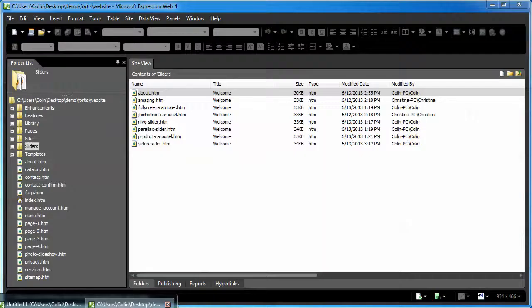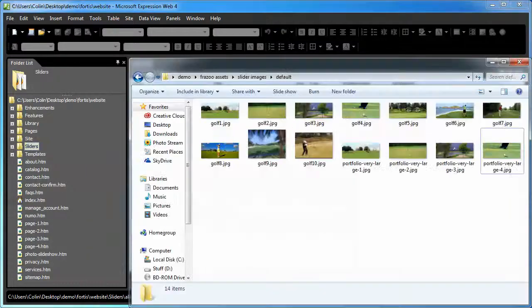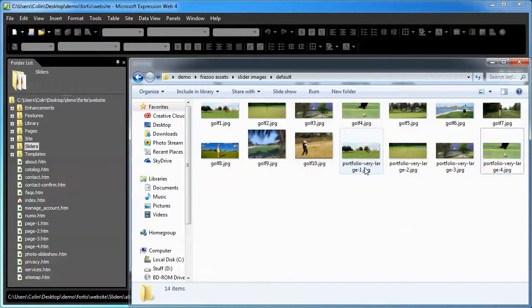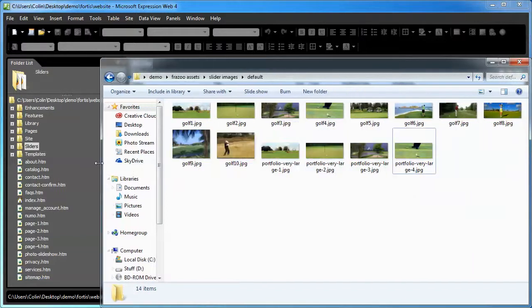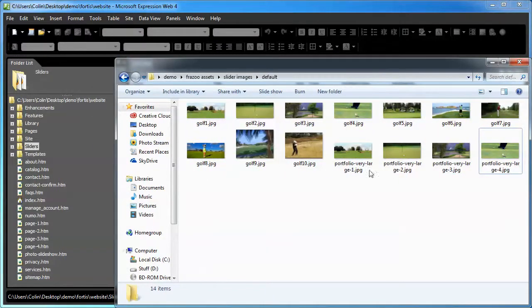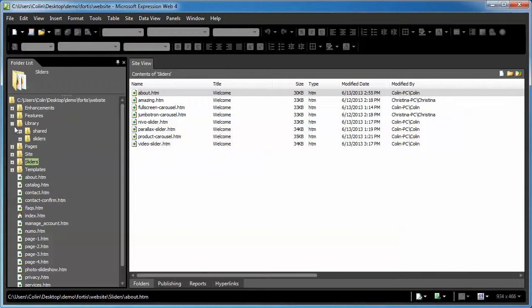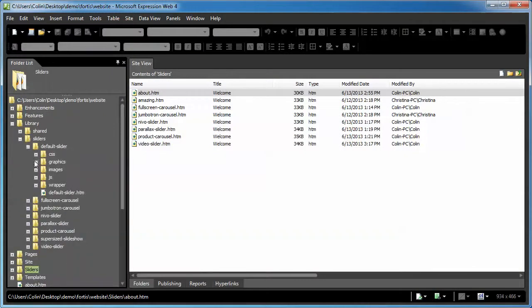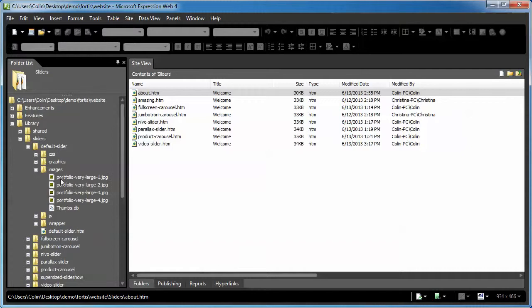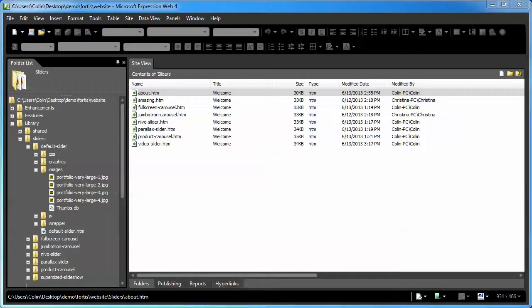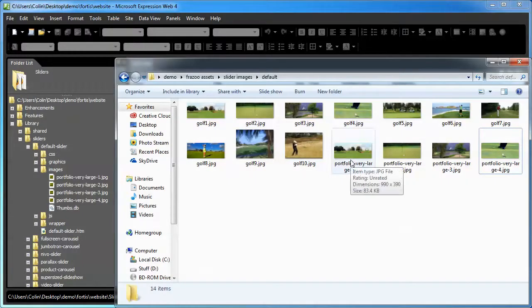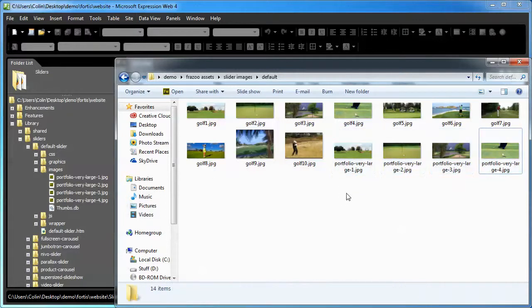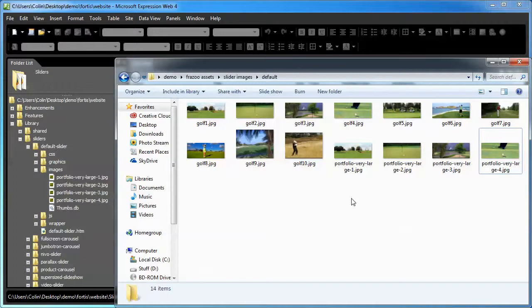I'm going to jump into my web editor. I'm going to open up a folder, and in this folder, I have created some replacement images. Now, if I am just replacing the default images that are in the product, I don't really care about adding more images or reducing the number. The best thing to do is name your images so that they're the very same name as the default images. If I were to go into my library, sliders, default slider folder, and then into the images folder, you see how I have portfolio very large 1, 2, 3, and 4.